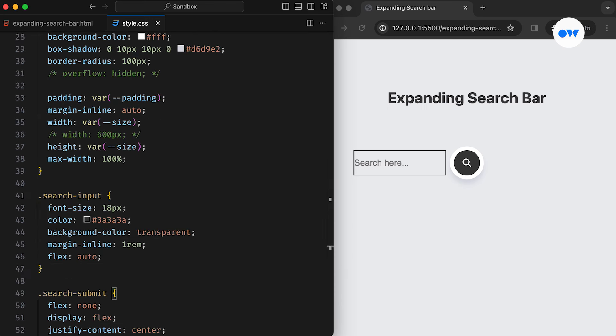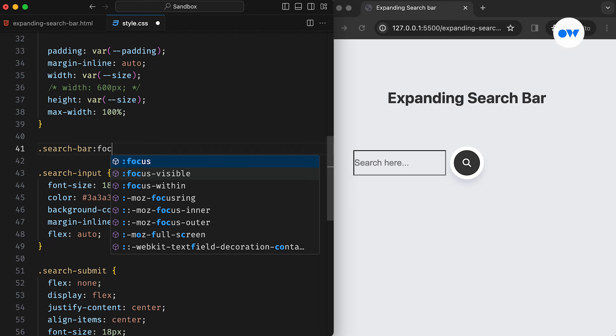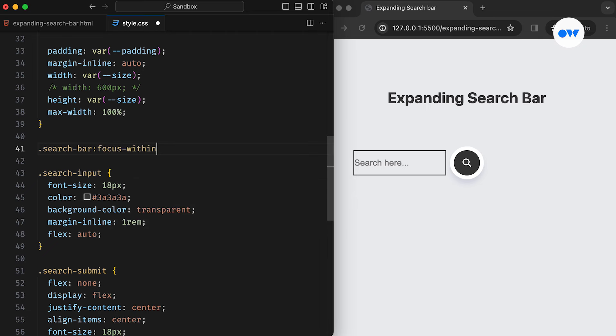Then, there are several ways to expand the width of the search bar, including the use of JavaScript. However, in this tutorial, we'll utilize the focus-within pseudo class to achieve this effect.